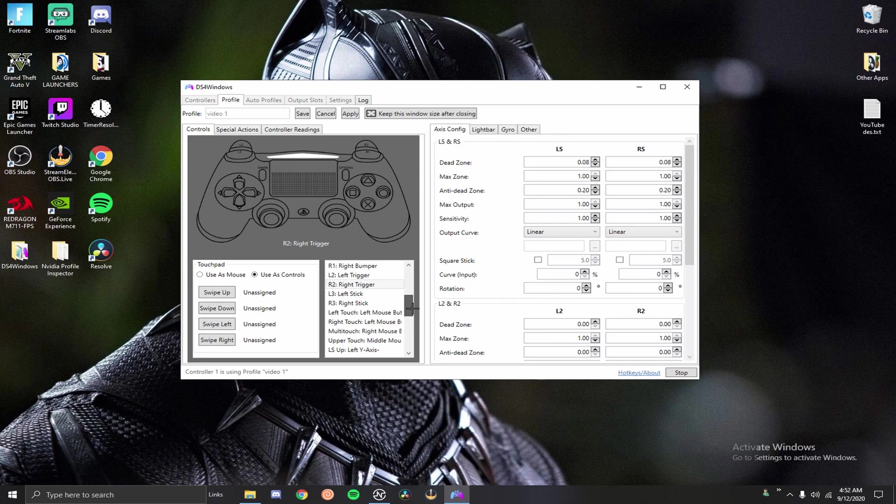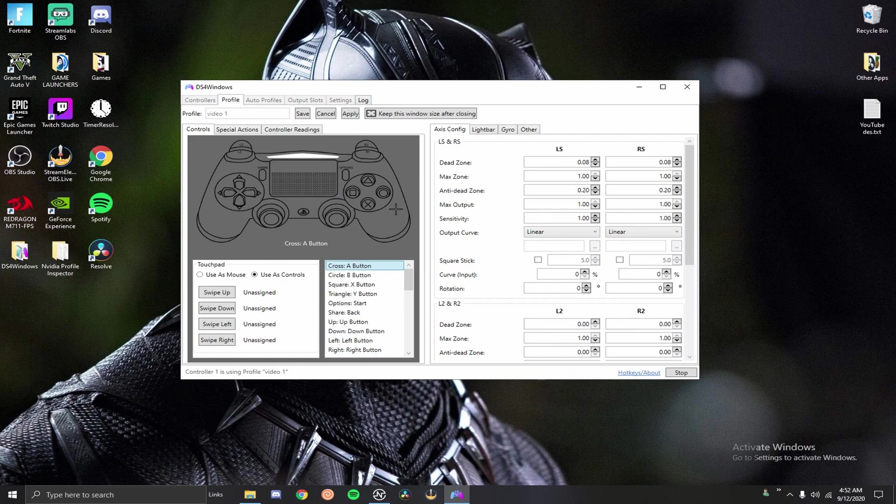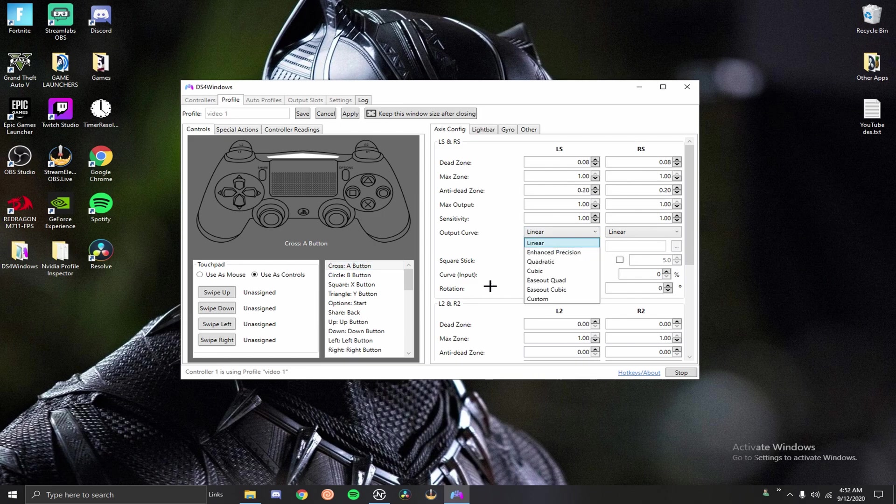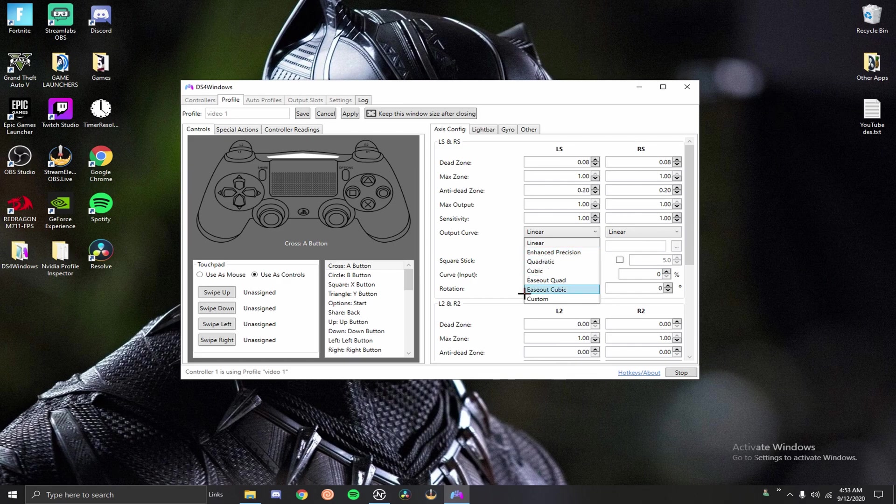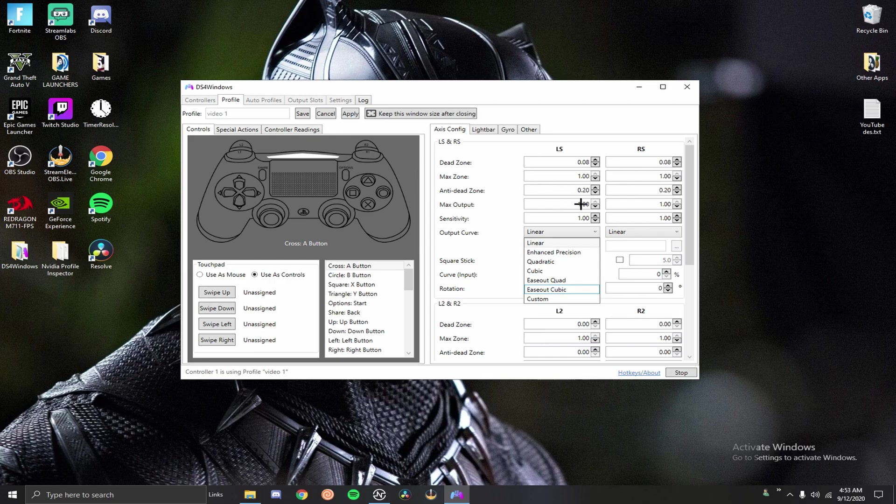Another thing is you can also assign your multi-touch buttons here - right touch, left touch, upper touch, all those to buttons that you want. For your output curve I wouldn't change this, I would keep it on linear. Some people were asking me if you put it on enhanced precision or quadratic if it gives you exponential movement in game with linear aim assist or vice versa, but no it doesn't work like that. Your input gets completely changed as soon as you go into the game so you can't mess with that.